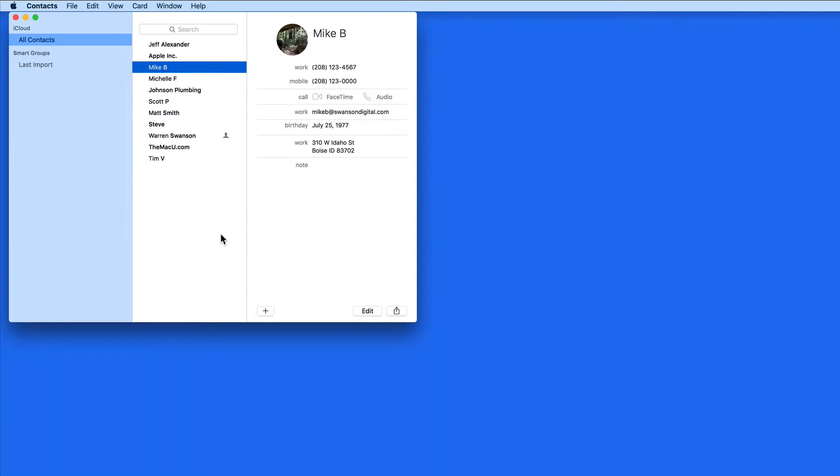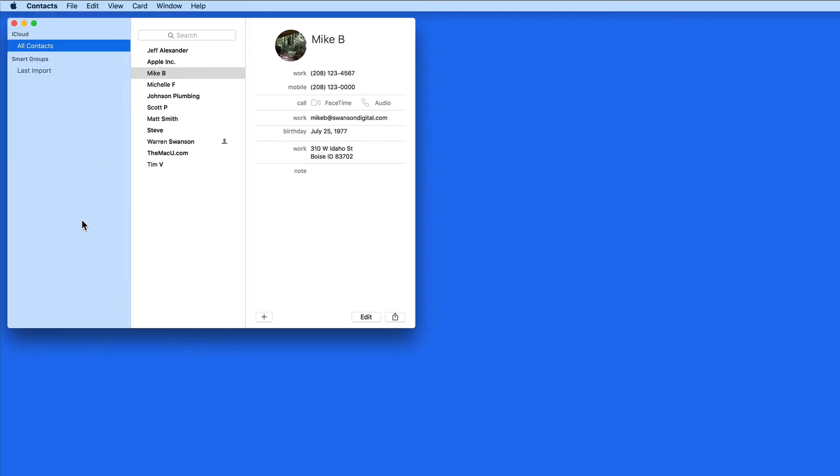With a smart group, you can automatically organize certain contacts into a group based on their contact information, rather than manually adding them as you need to do with a standard group.